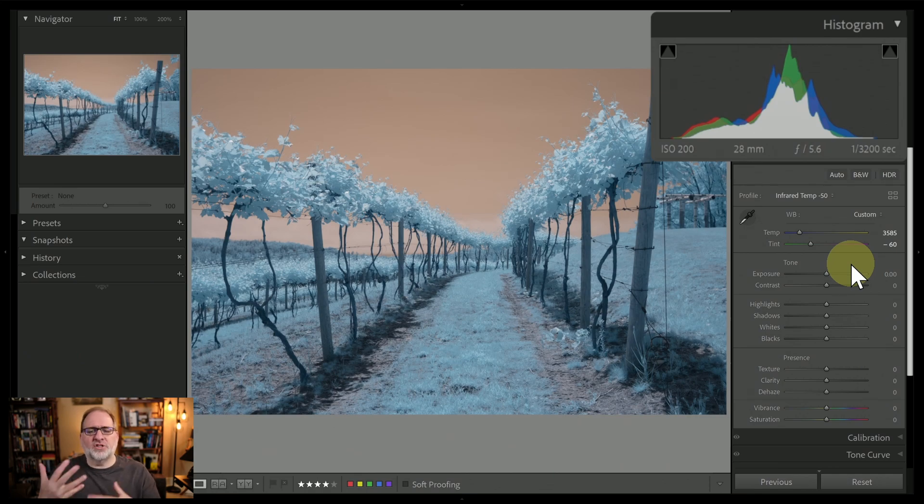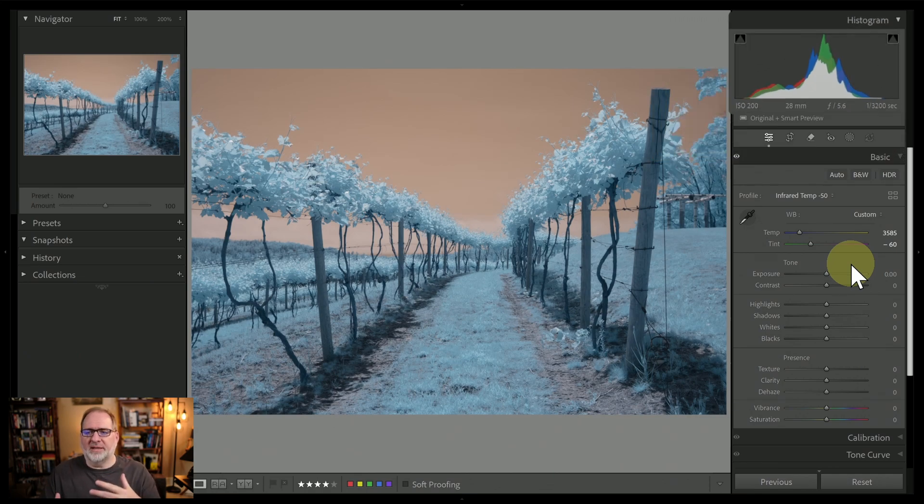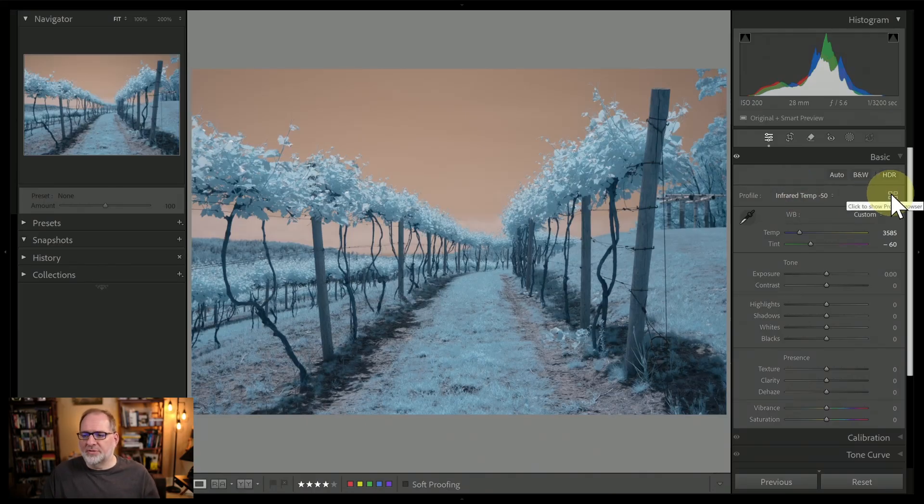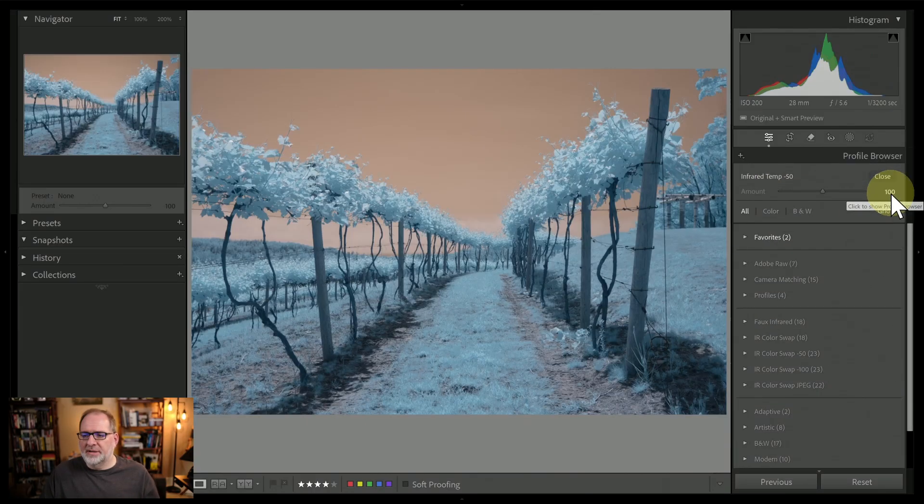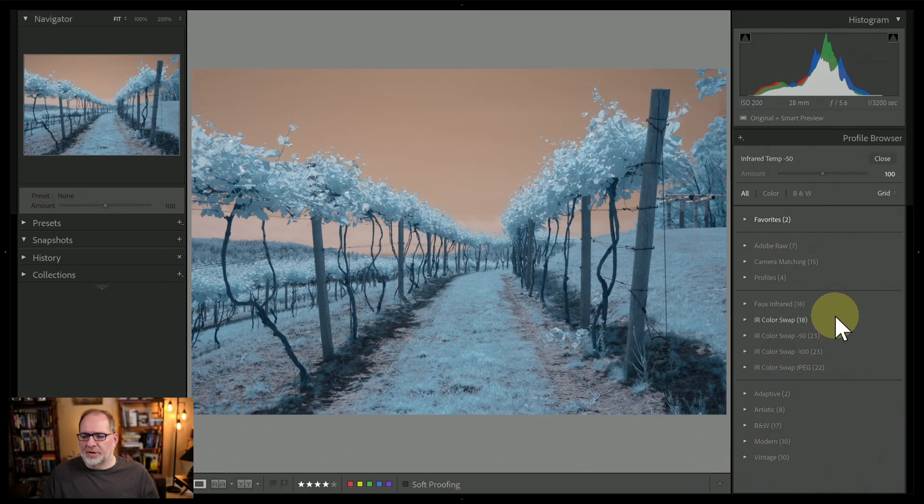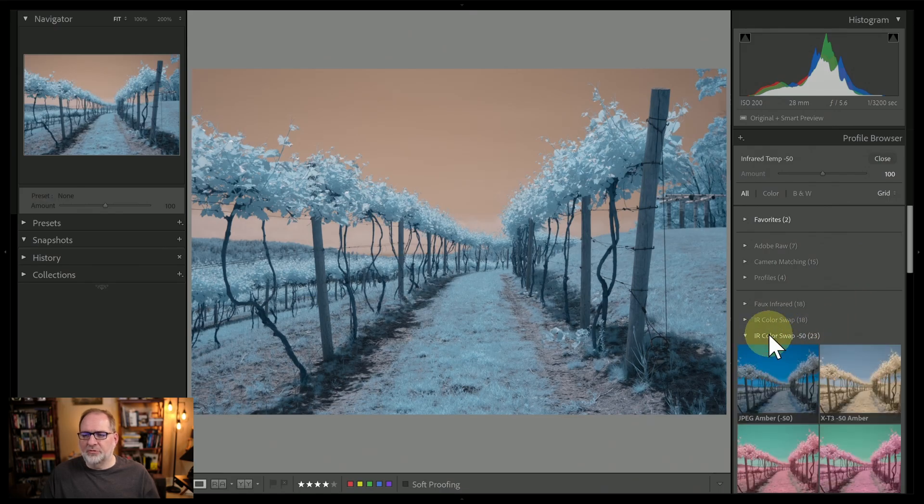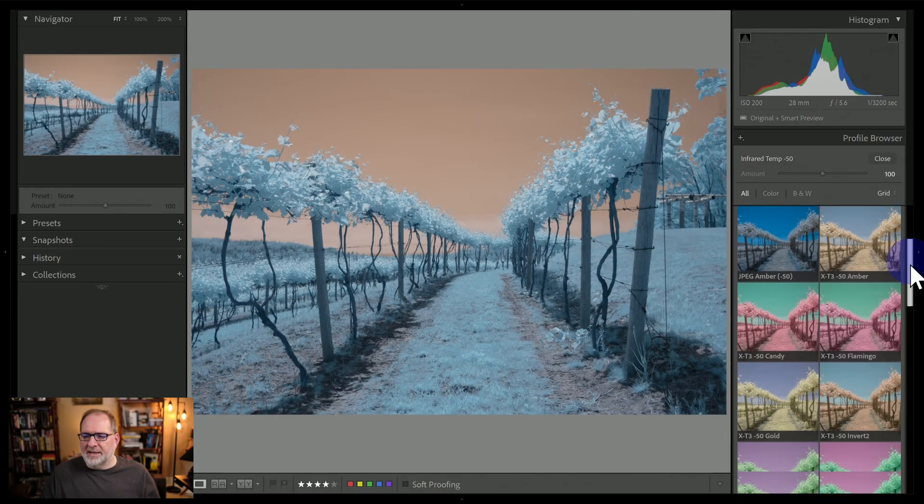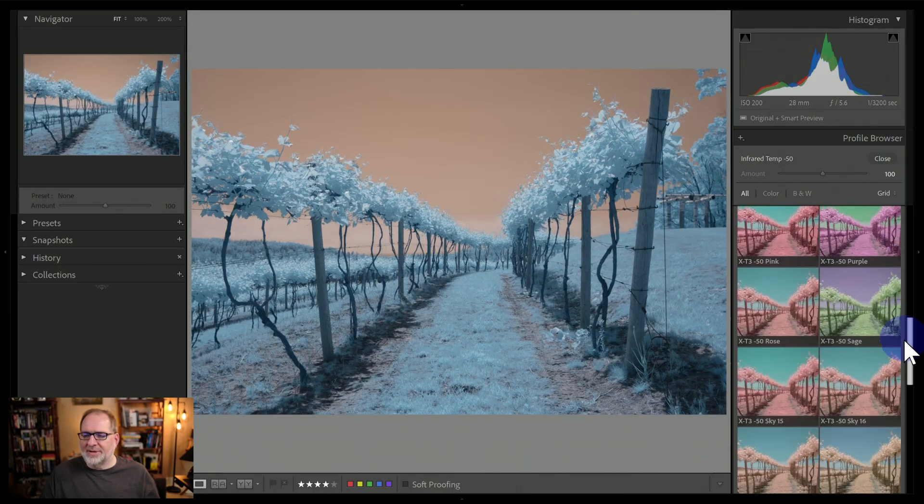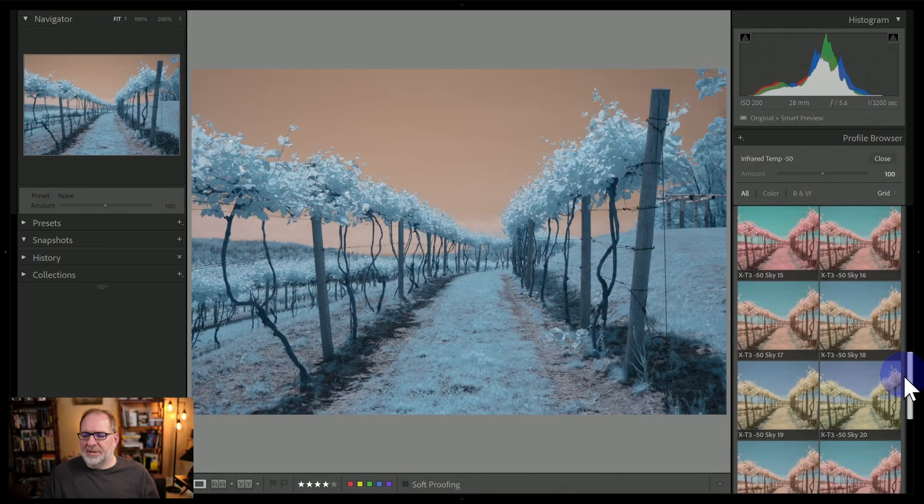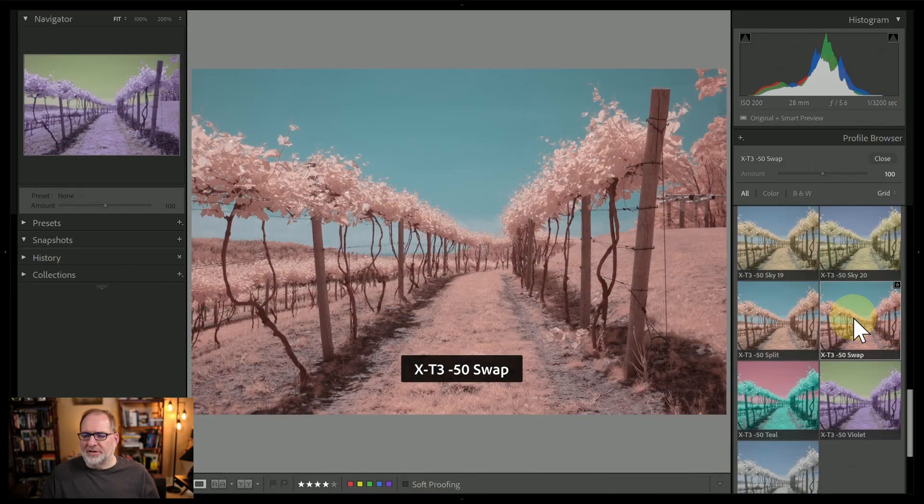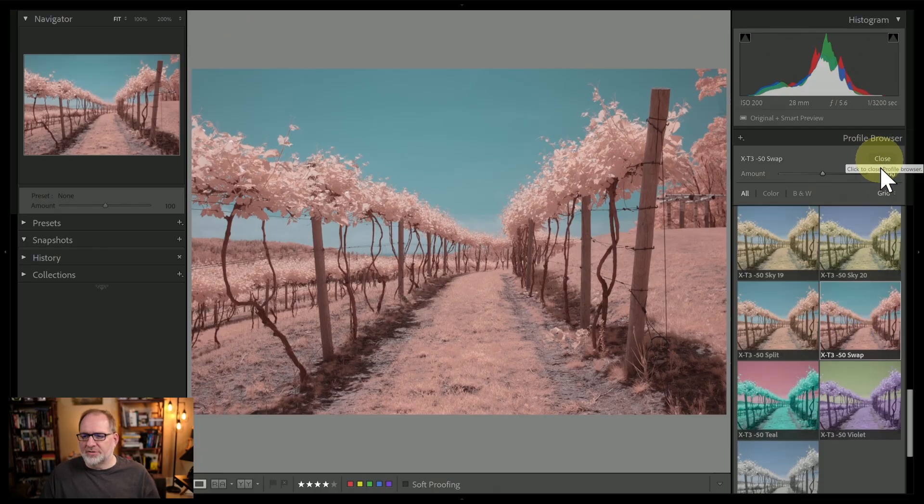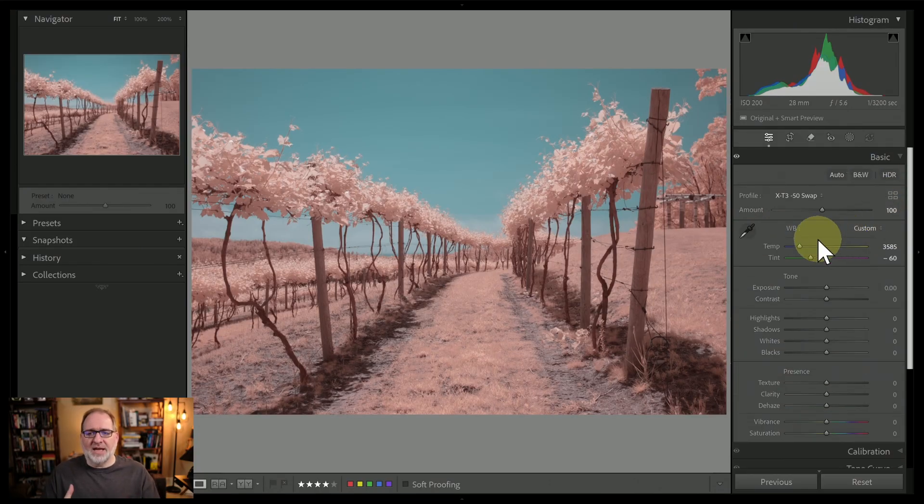Now let's swap the colors and see if we can get a feel for the same process with our colors swapped. So let's open up the profile browser over here, and we will go down to the IR color swap negative 50 group. I want to match the temperature that I already have, and I'm going to go down and pick the swap profile. So this will just give me a straight red-blue swap of my colors.